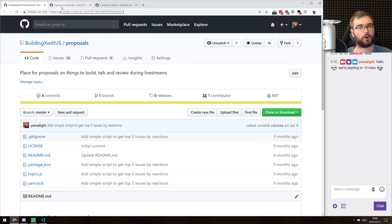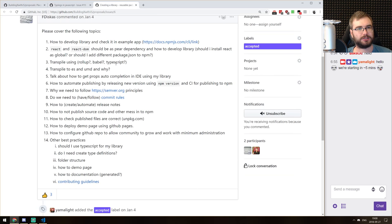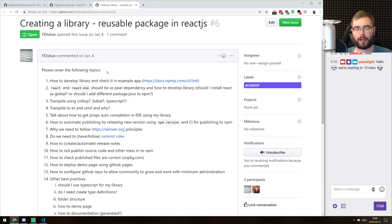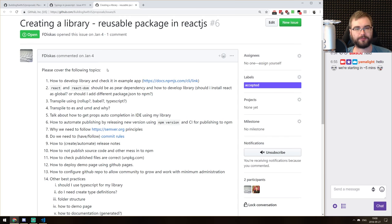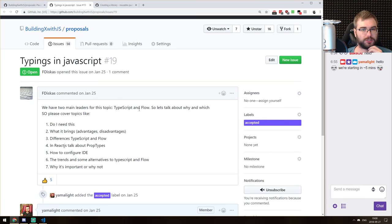Today we're going to work on the two proposals that are currently on top by user votes. The first one is typings in JavaScript — TypeScript and Flow. I think we're just going to pick TypeScript. The second is reusable React components. We're going to make a React component, publish it on NPM, and code it using TypeScript.